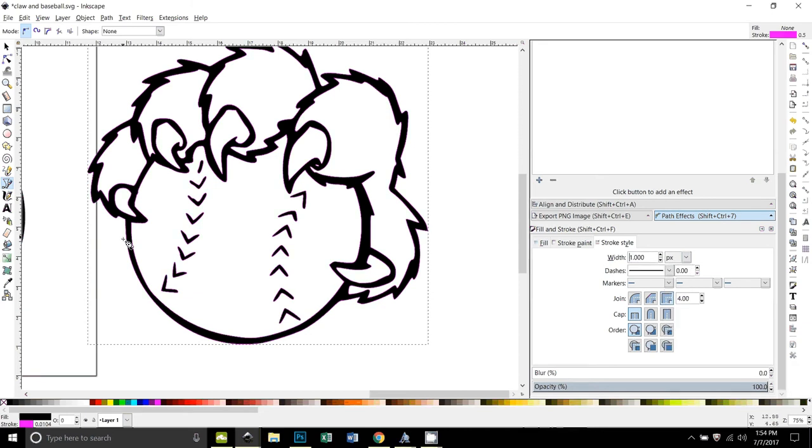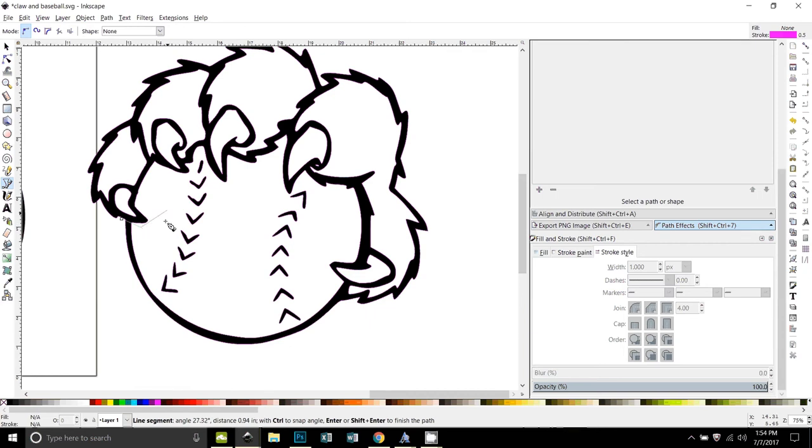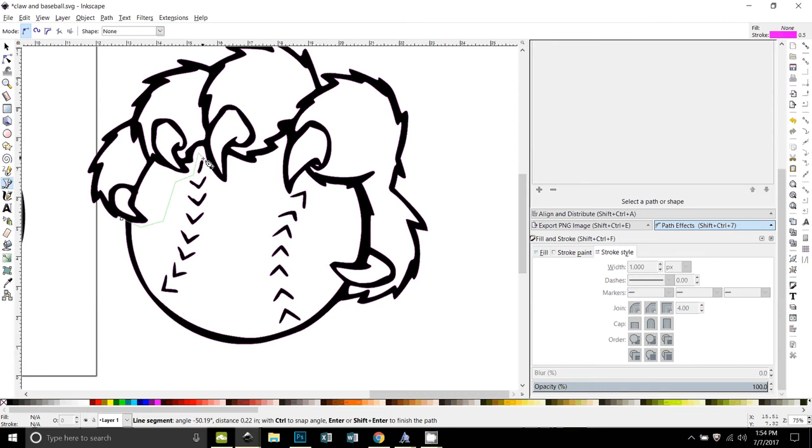Okay, so now I'm going to take and I'm going to just chop out this baseball that's in here, and it doesn't have to be all that exact. I'm just clicking wherever I want it to put a node in. I want to take out all the baseball stitches as well.